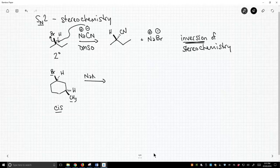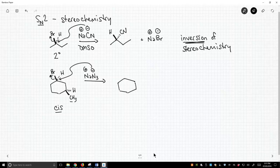So now, if we treat this with one of our good nucleophiles, like sodium azide, the azide will come in, attack this carbon, kick out the bromide, and we will again get inversion of stereochemistry.